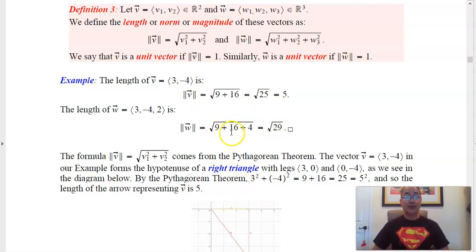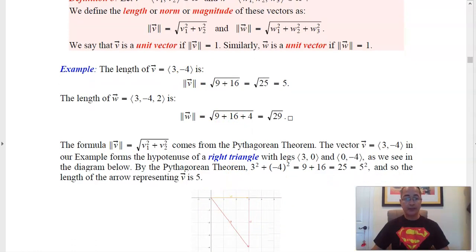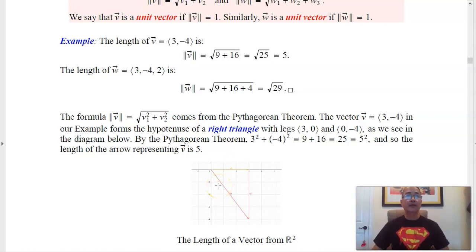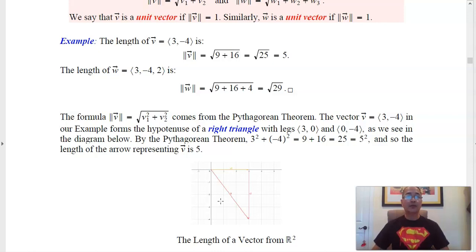Let's think about the vector (3, -4) a little bit. Here is the diagram — so here is 3, here is negative 4. That's just a right triangle. The Pythagorean theorem tells us that 3 squared plus 4 squared equals the hypotenuse squared, and that is where we get the formula for the length of the vector. It's just a consequence of the Pythagorean theorem.